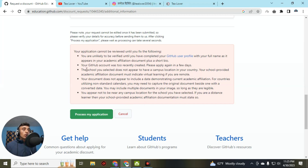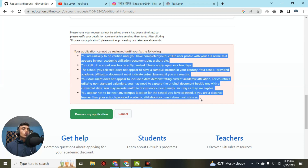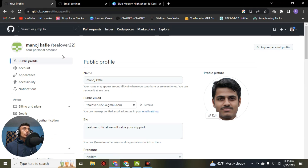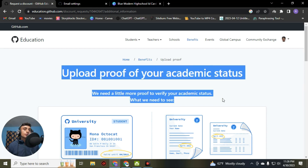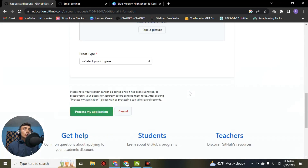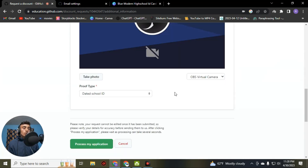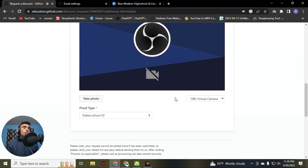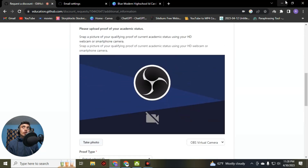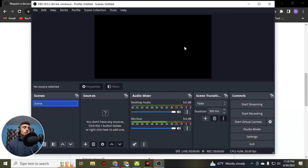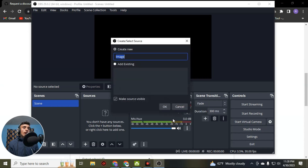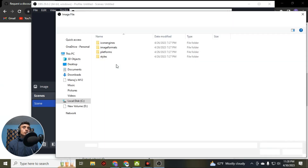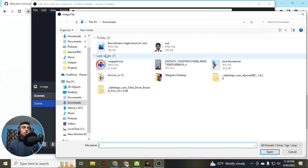Now we'll upload the ID card. As you can see, our profile is fully ready. Go to the GitHub Student Pack again. While uploading your ID card, make sure all errors are fixed. Scroll down and go to 'Take a Photo'. There is no direct upload option for the ID card — you have to use OBS Studio. Go to OBS Studio, right-click to add a source, select 'Image', click OK, and browse to the location of your ID card.